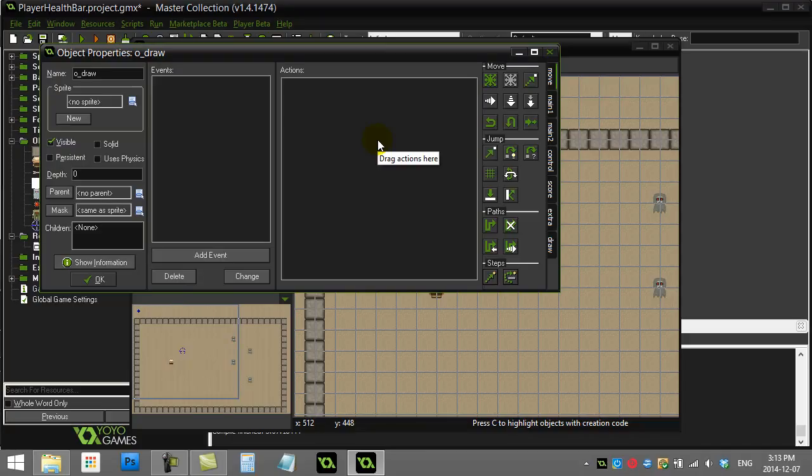This tutorial covers how to draw a player health bar onto the screen in Game Maker, with a few more details than some other tutorials on YouTube, making it more flexible for your games.